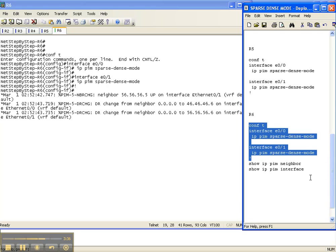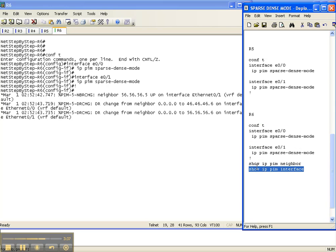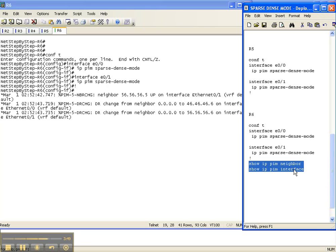So now I'm going to go back over all our routers. I'll stop the video to do it, but I'm going to go back to all our routers. I'm going to do a show IP PIM neighbor and a show IP PIM interface to ensure that we now have sparse-dense mode PIM adjacencies over all the OSPF speaking links.